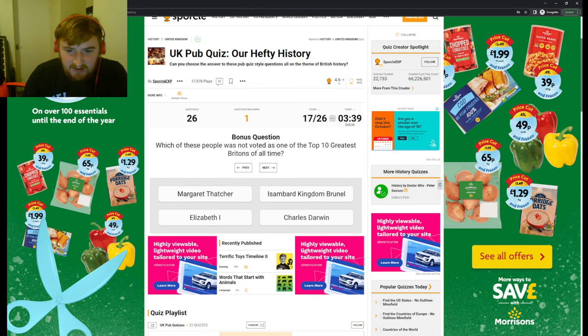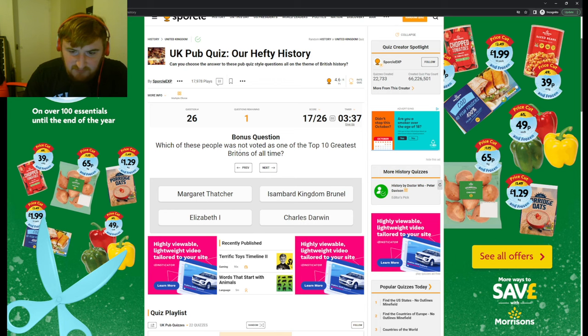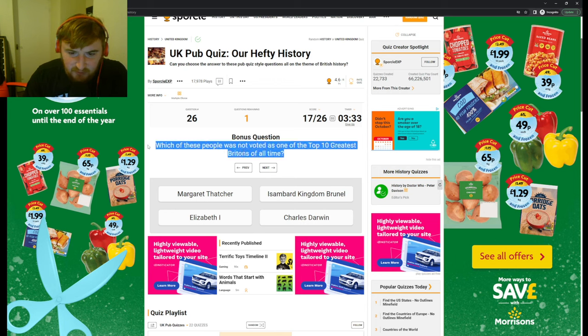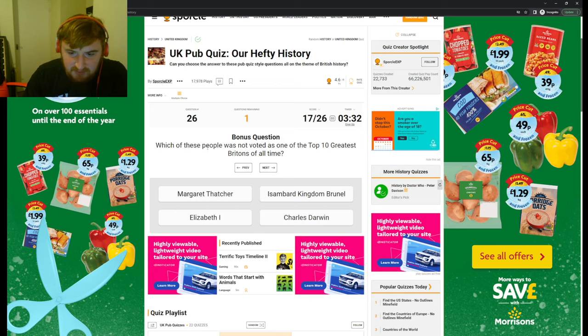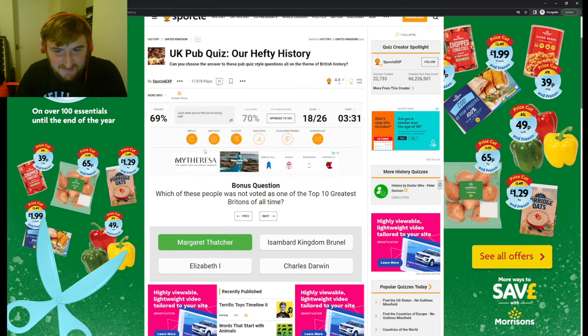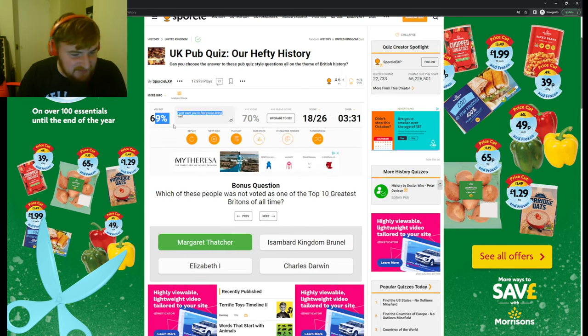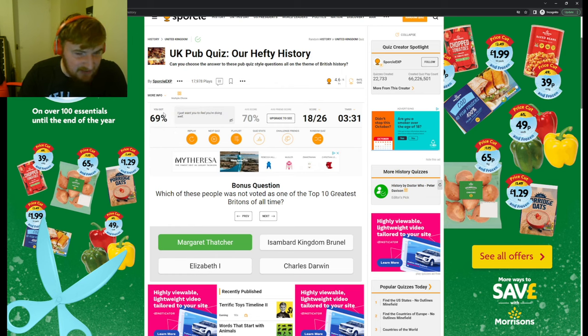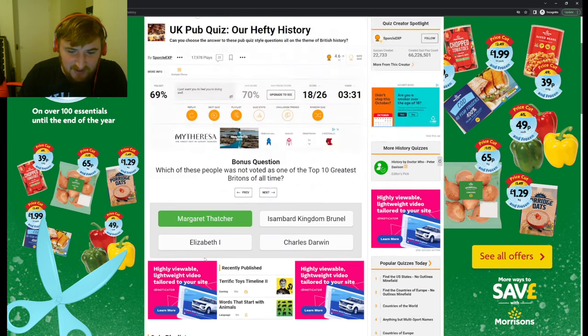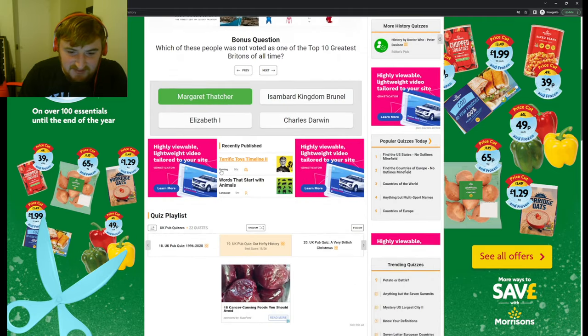Oh, Danny Boyle. Which of these people was not voted as one of the top ten greatest Britons of all time? I mean, surely. Yeah, I was gonna say, oh, nice. Right, we'll go on to another one, guys. That was quite good though, I enjoyed that one. Let's see whether they've got any more on their playlist.